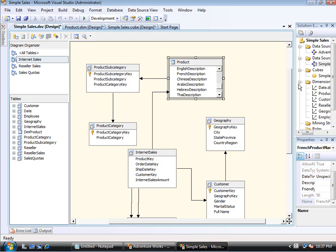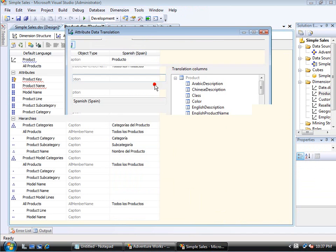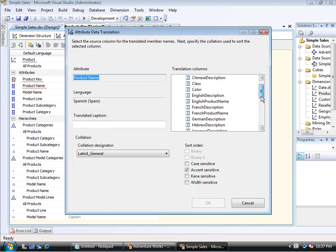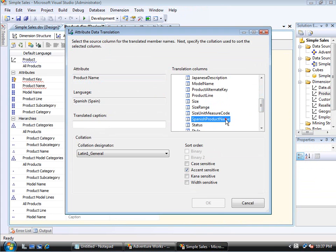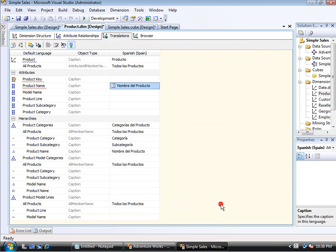But now if I go back to my product dimension at this point, and I hit the ellipses now with product name, you'll see that all of these others do come up. And so since this particular one, I've set to Spanish, I'll come down and find Spanish product name. And I need to go ahead and add that translated caption back in here.